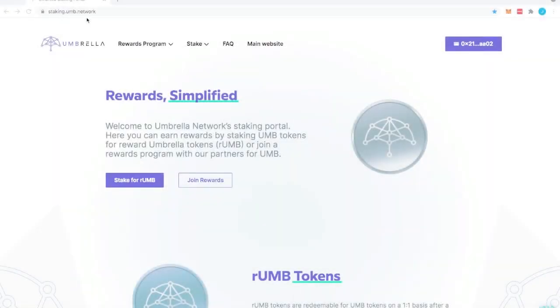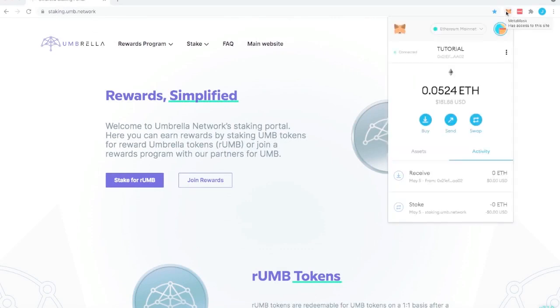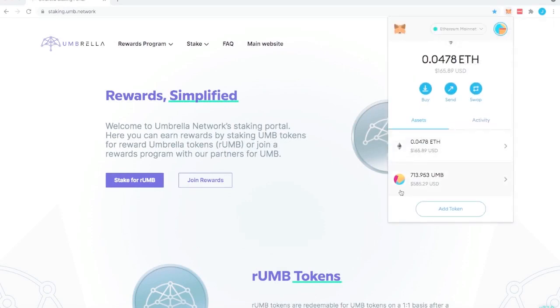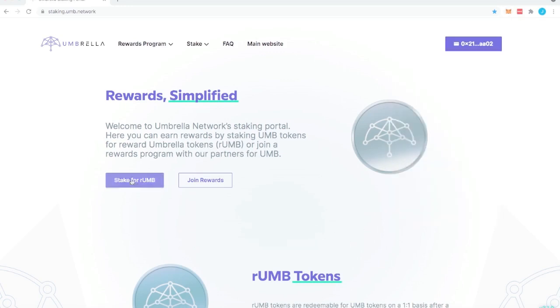Here's how to stake using Umbrella's portal. Go to staking.umb.network, go to your MetaMask, make sure that you have ETH as well as UMB. You will need both.